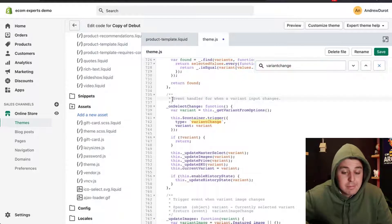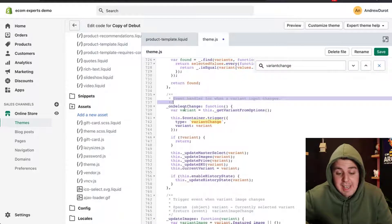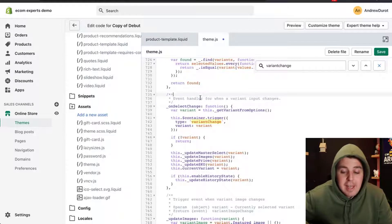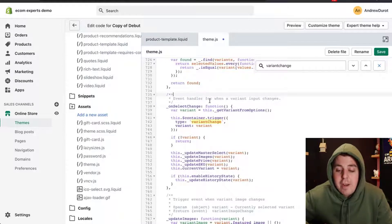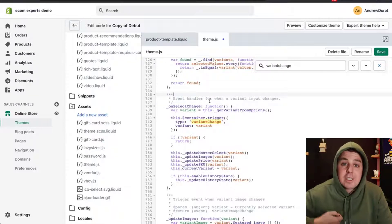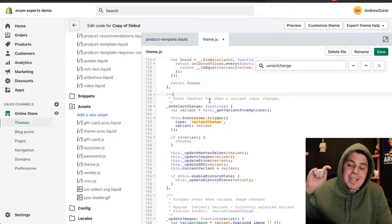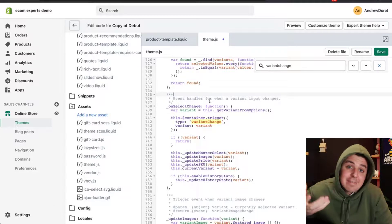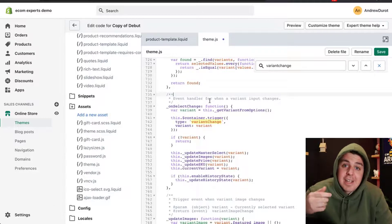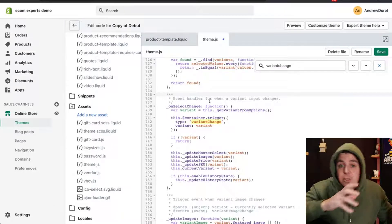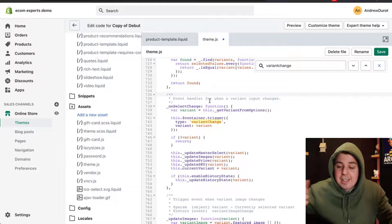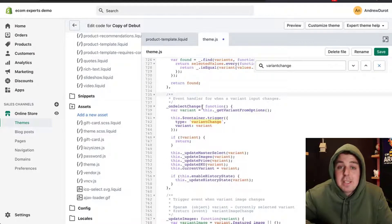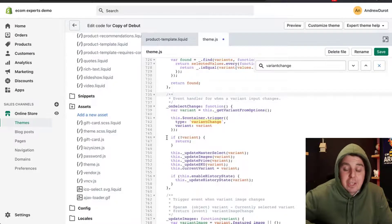Basically, this little comment says exactly what this piece of code does. It's an Event Handler for when a Variant Input Changes. So when someone clicks on a different Variant, that's an Event Handler. It's going to trigger a new picture and a new price and this and that. This is the little piece of code that does that.